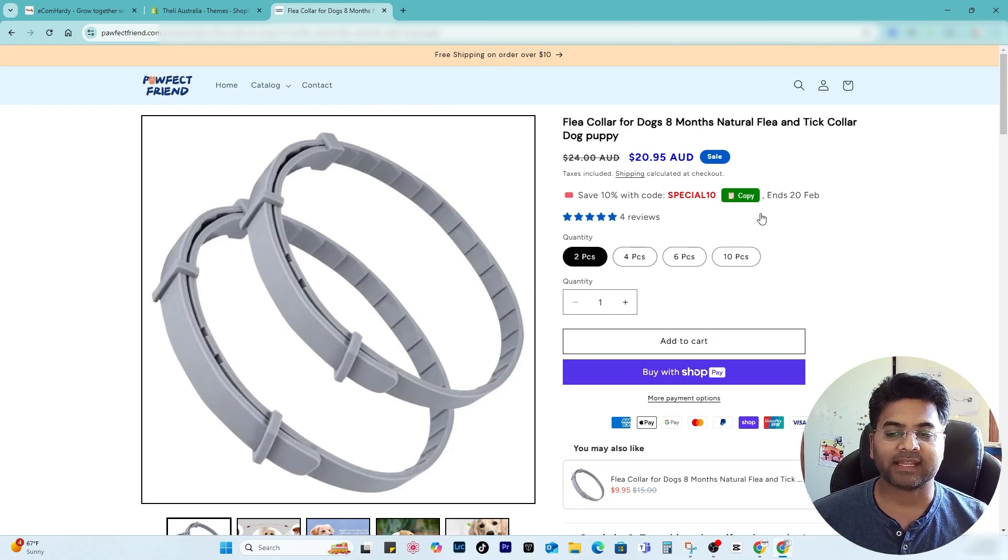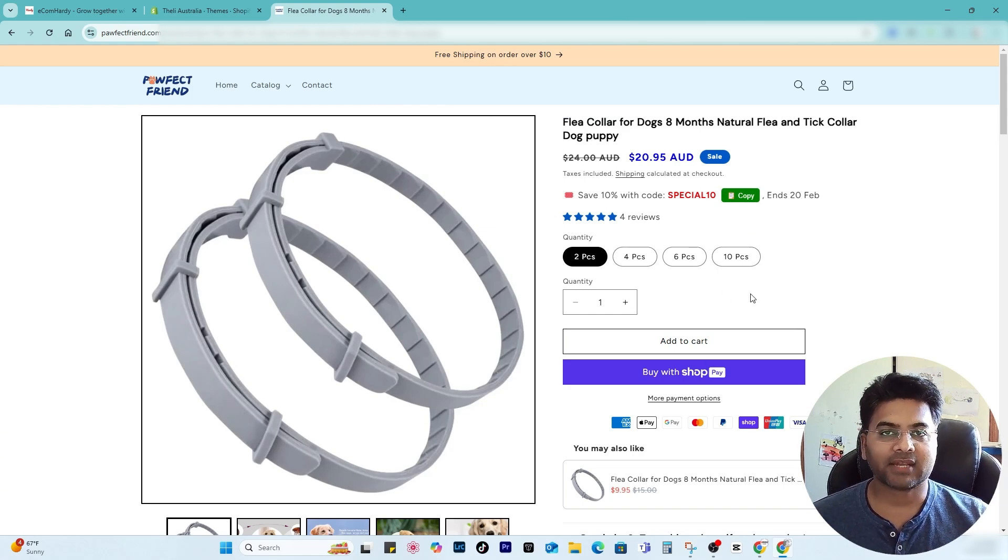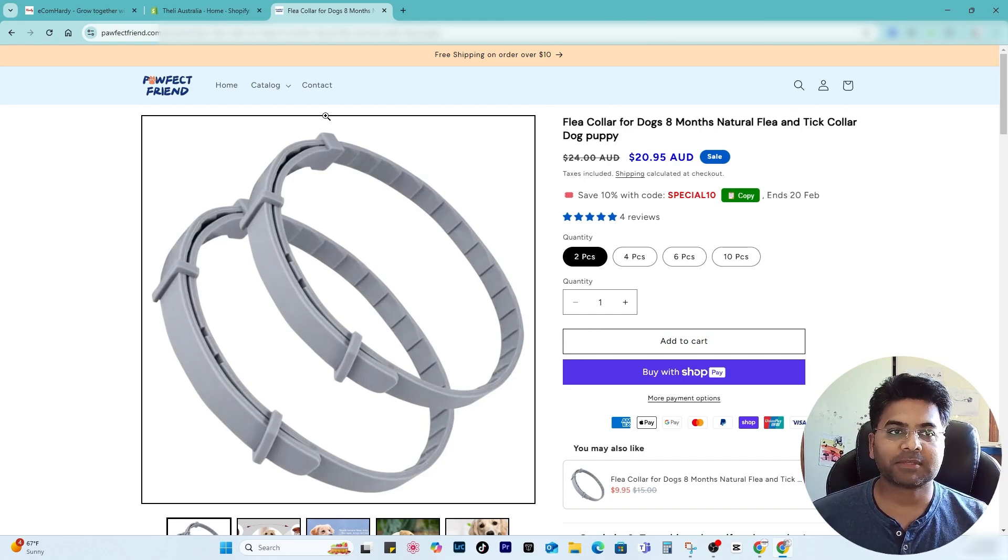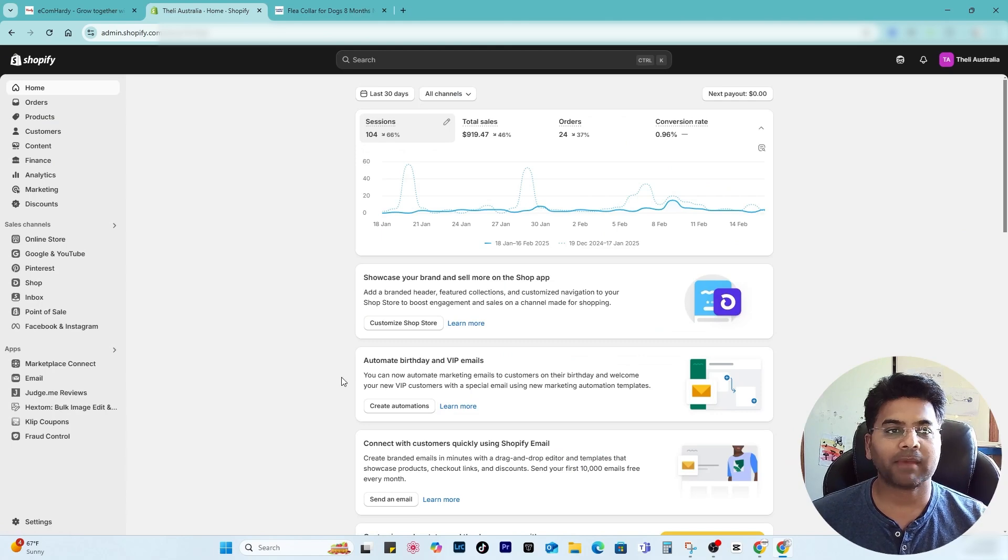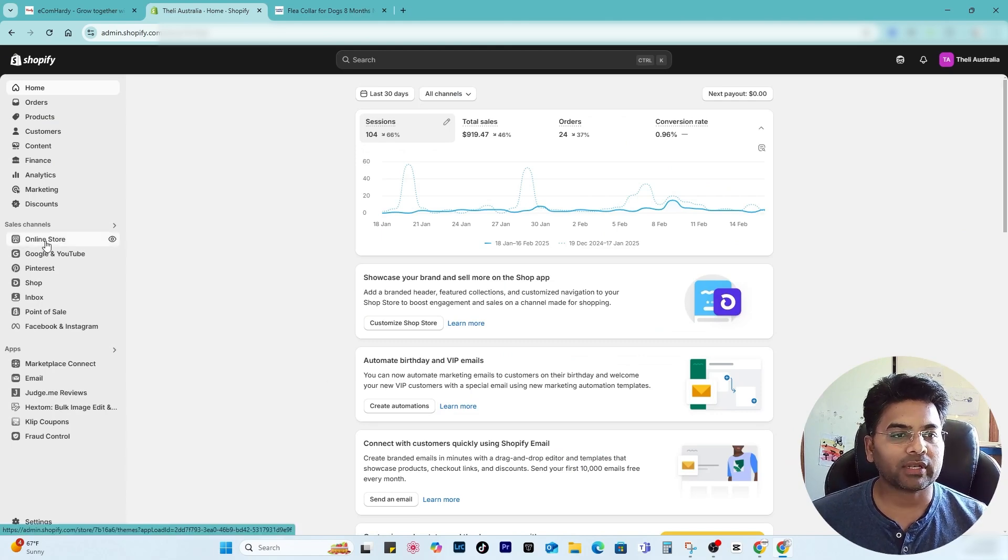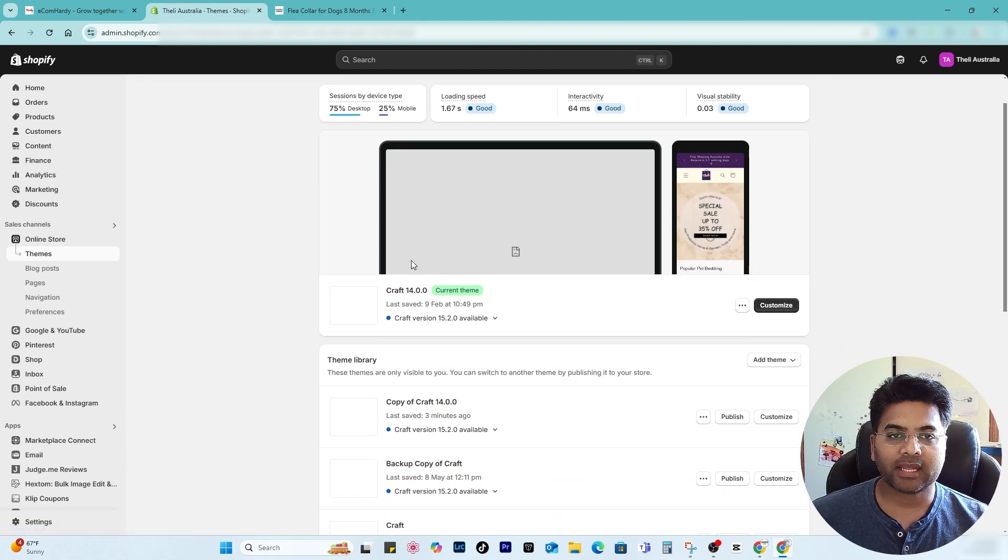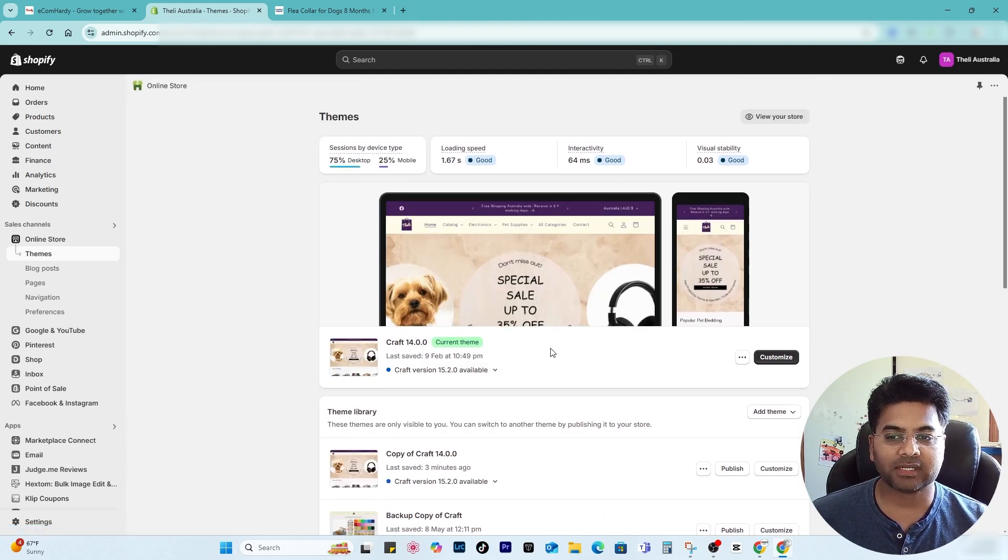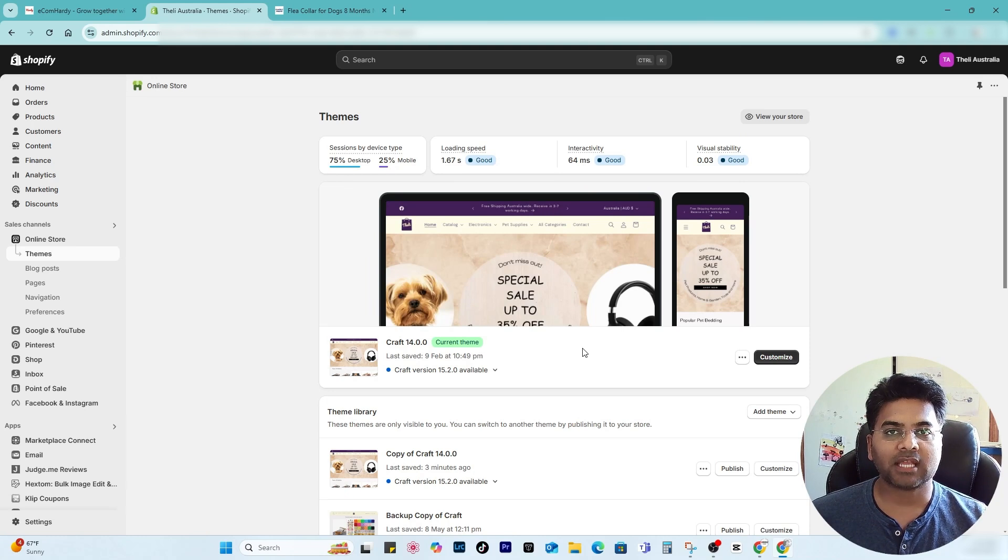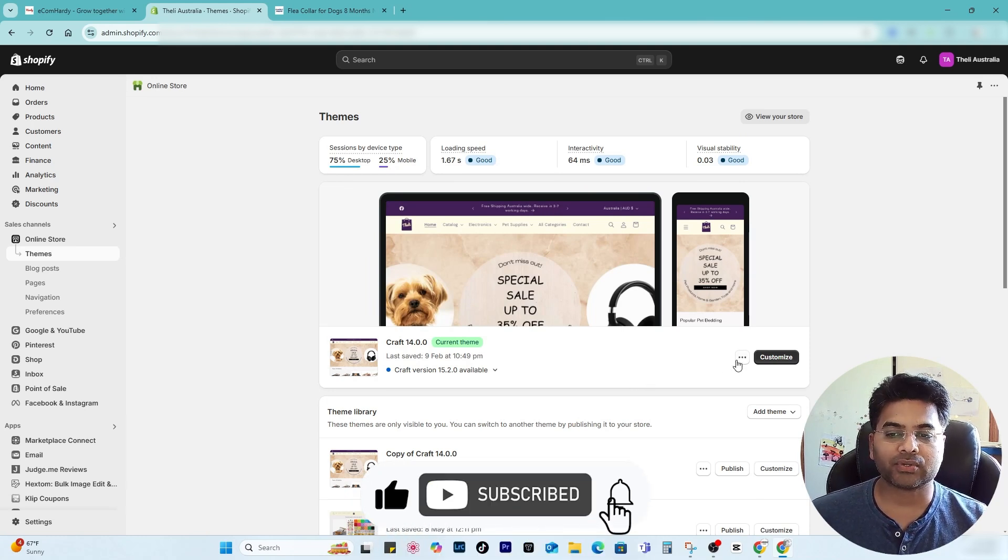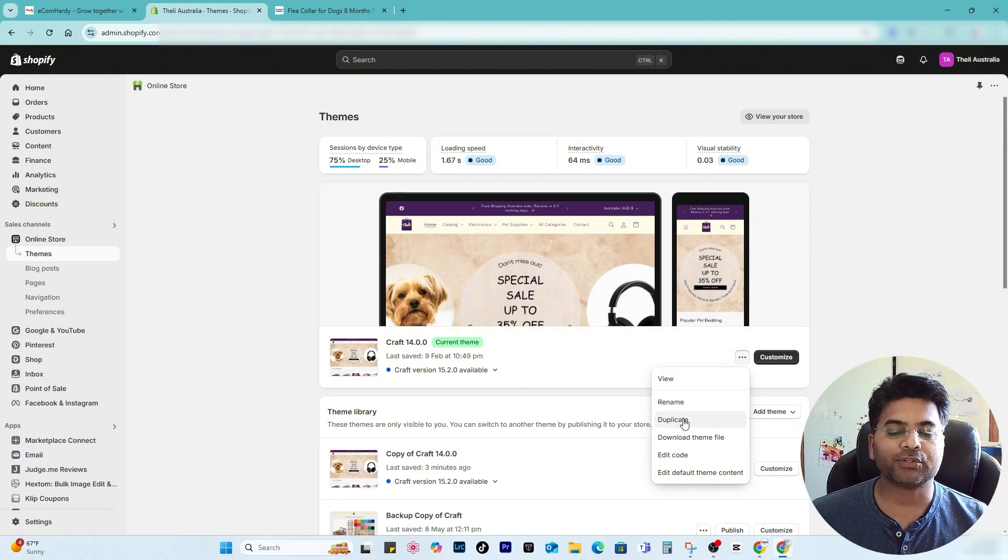So let me add the same functionality to my other website theory.com.au. Let me go to Shopify admin panel. If I go to online store section under the themes, if I go and find the theme, the active theme is this one. So before adding or making any adjustments to the active theme, what I'll do is I always suggest to go to three dots and make sure you duplicate the theme.